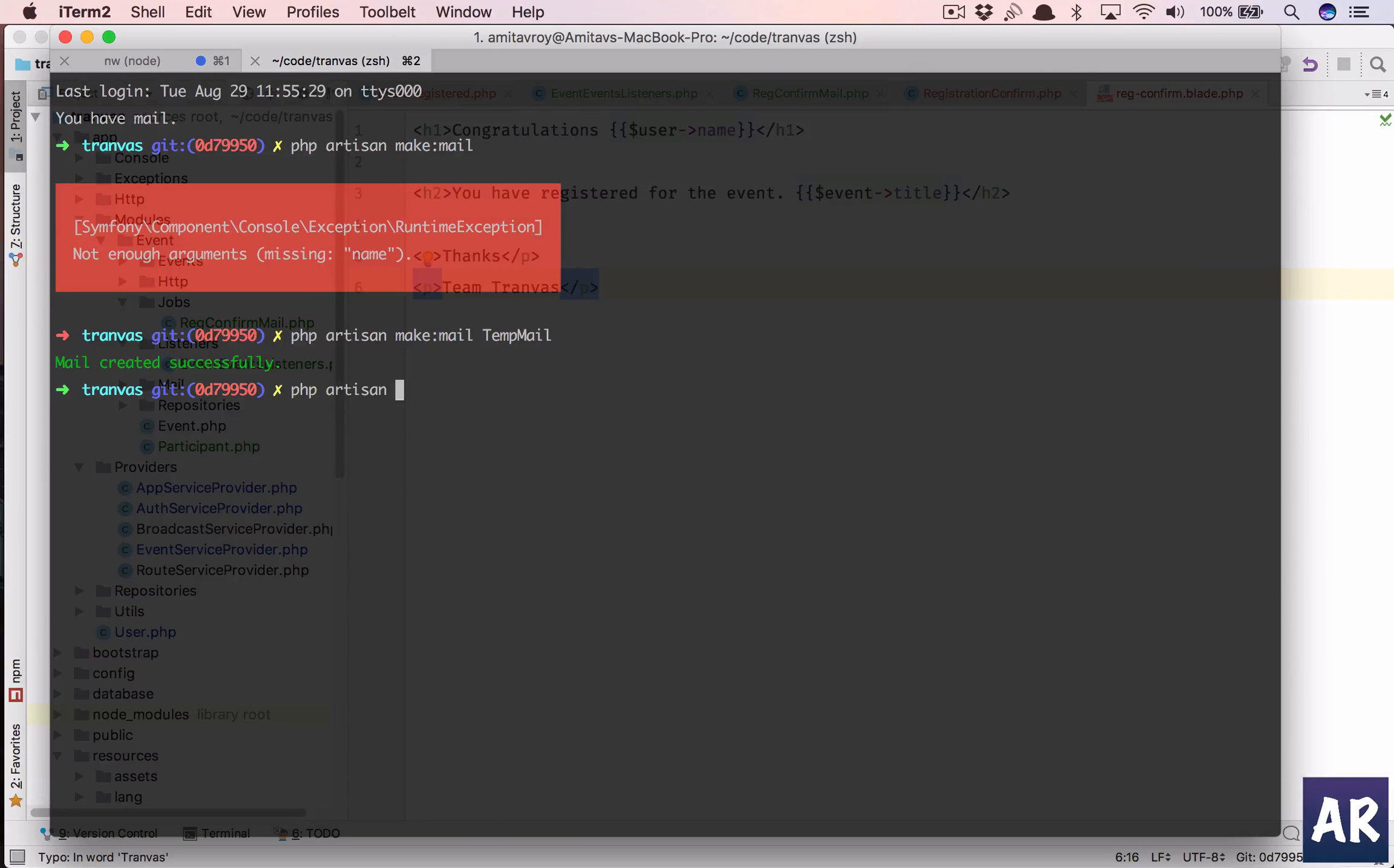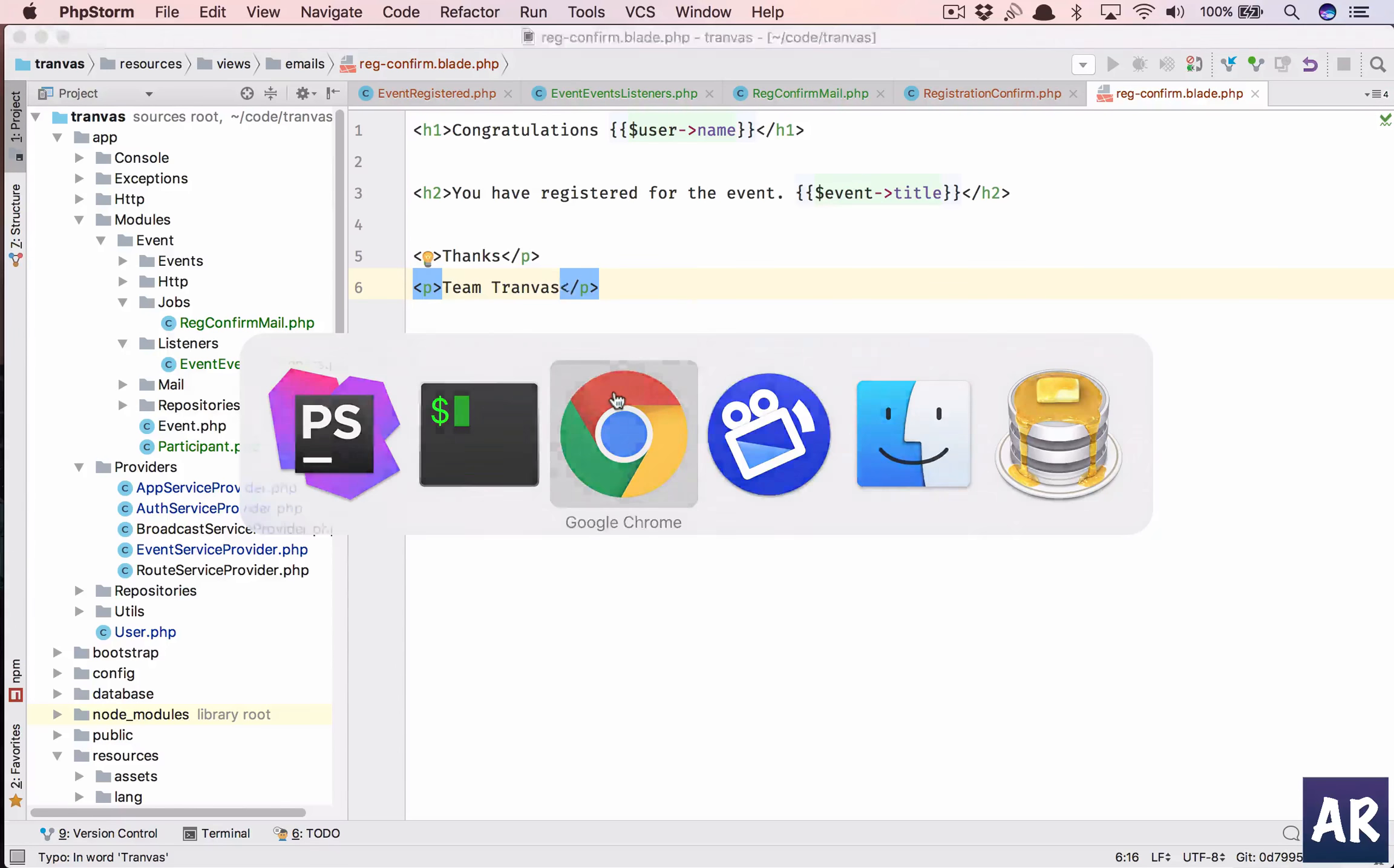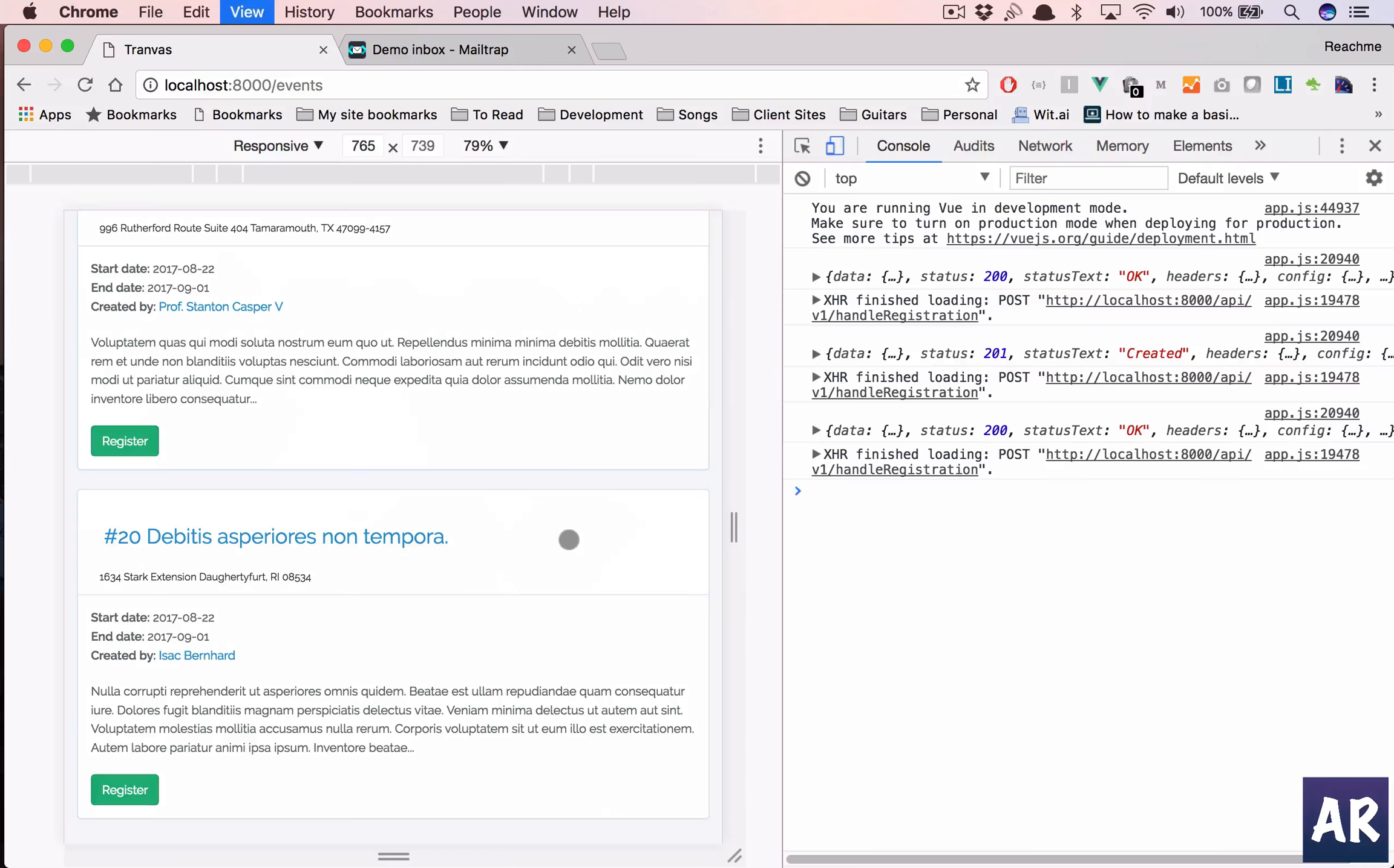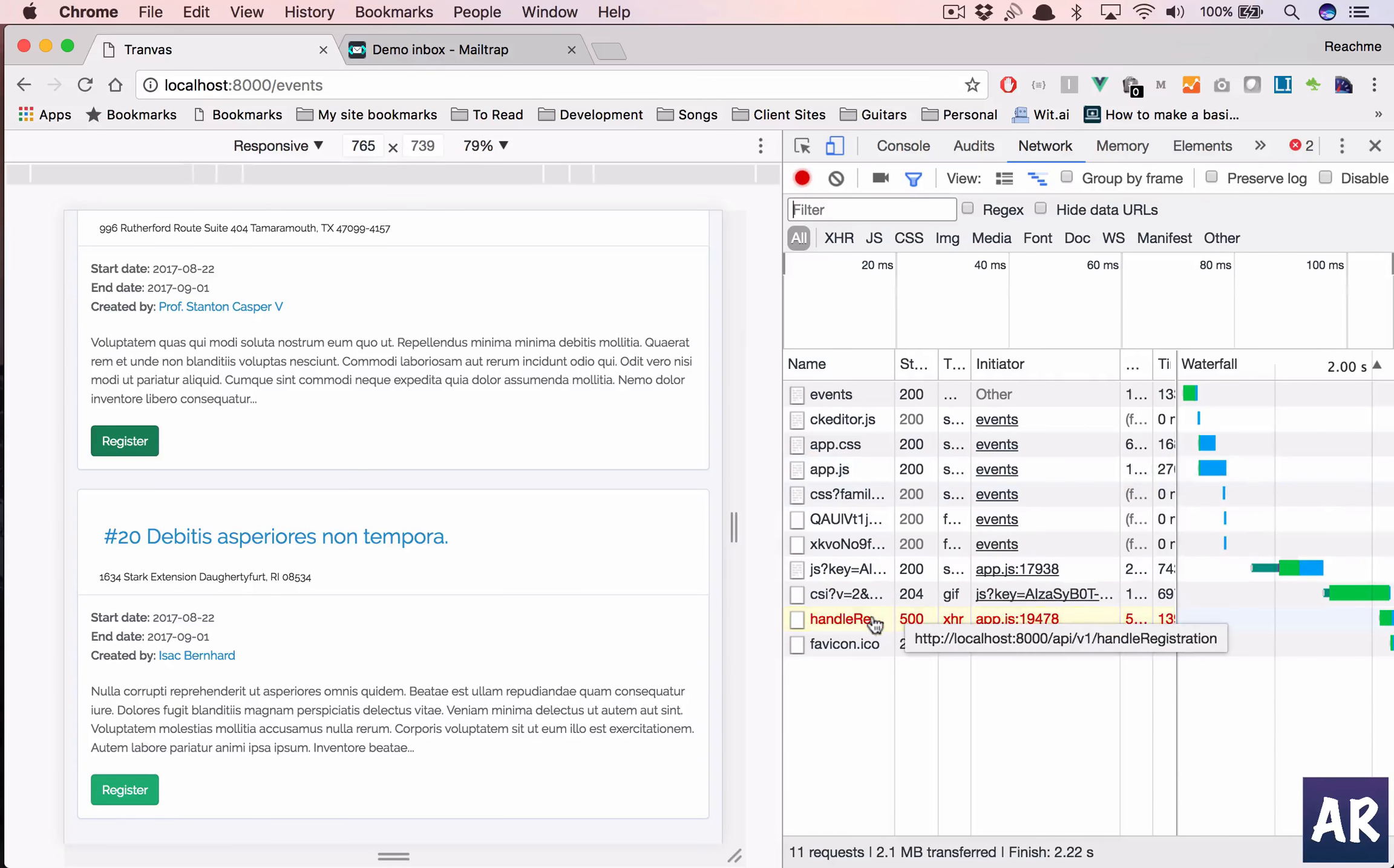And inside the mail class we are taking those parameters in the constructor and we are saying use this view emails dot reg confirm and pass these two data variables. And lastly we have this email. So I think everything is in place. I need to do php artisan queue listen and then let's do a registration. We have an error, what is the error?